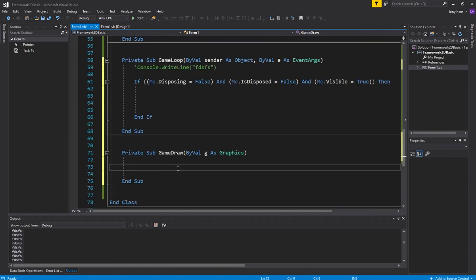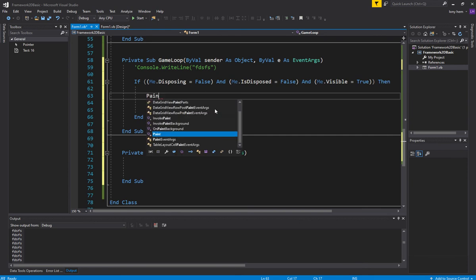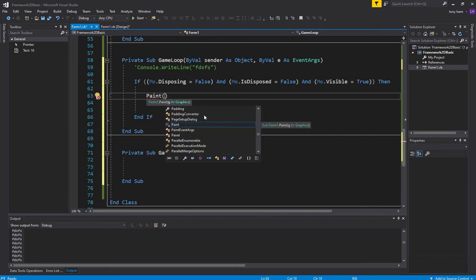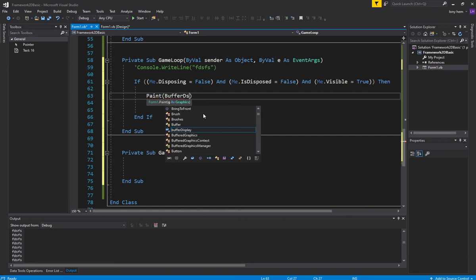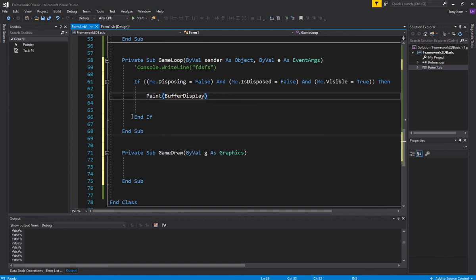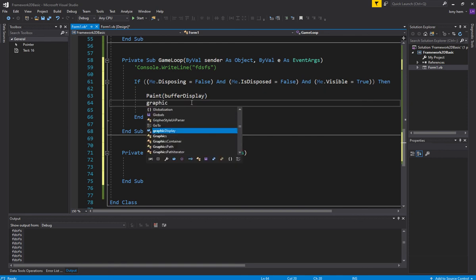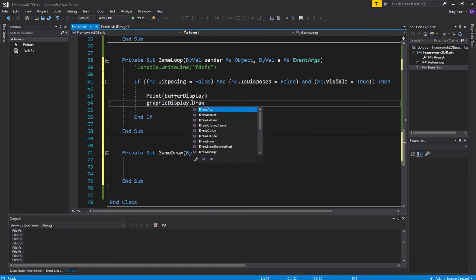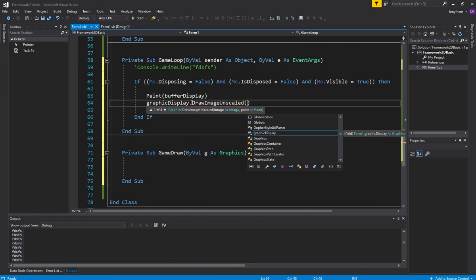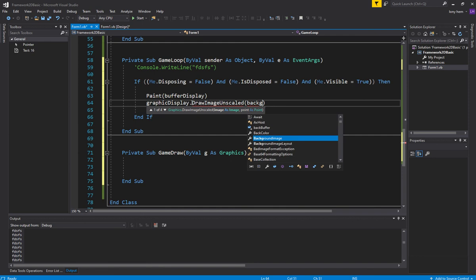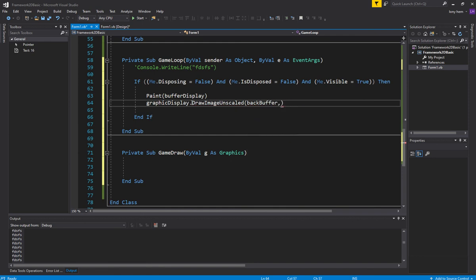So what we're doing is we're using this instead of the inbuilt paint from our form. And we're basically taking over. It's a hostile takeover. How are we going with time? Good with time. So now this is what we're going to use to draw stuff. And so that's a good thing. And we still want to... So what we're going to do now is we want to now draw, we want to paint our buffer display.